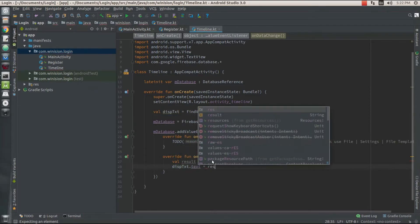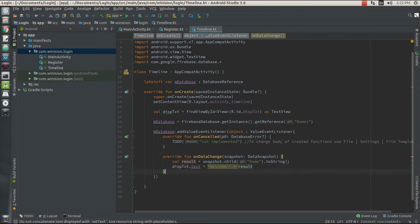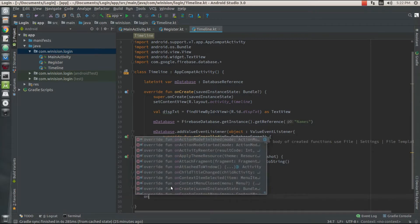I'm going to set this value into the displayText widget, which can be done by thisText dot text equals result. I'm also going to display a welcome message by concatenating the string 'Welcome ' with my result. That's it for displaying the name. Now to sign out of this activity, I've already created a menu for this purpose.